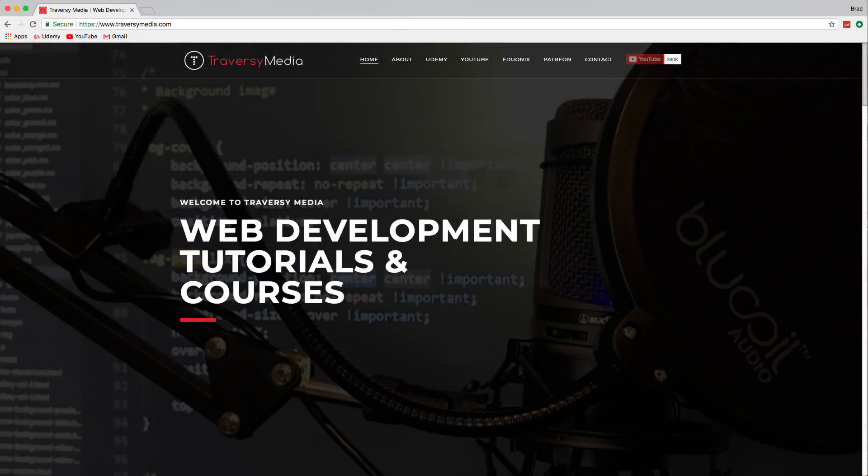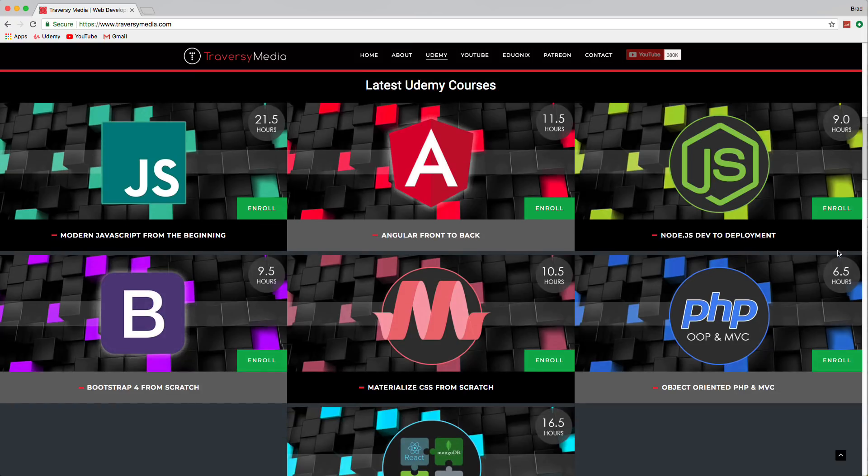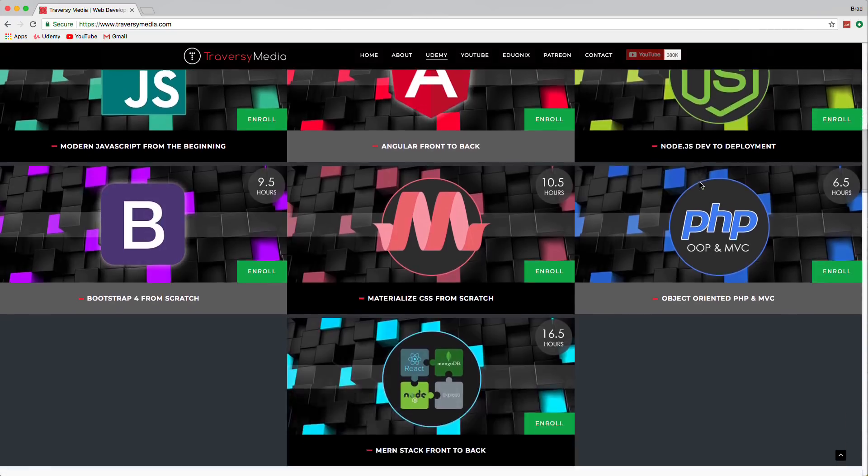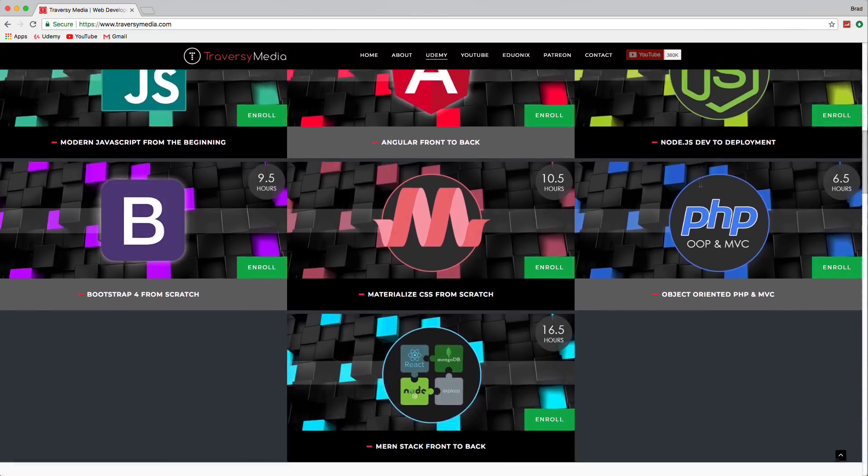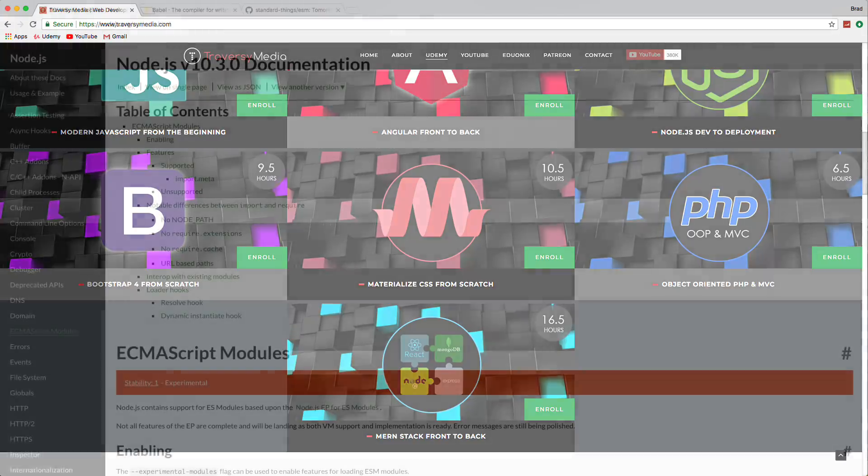Hey guys, if you're interested in Node.js, I would suggest taking my Udemy Node.js Dev to Development course where we build two real applications and deploy them to Heroku. I also have a bunch of other courses that are available, including my latest MERN stack course. If you're interested, head to traversymedia.com and check them out.